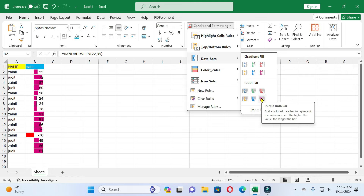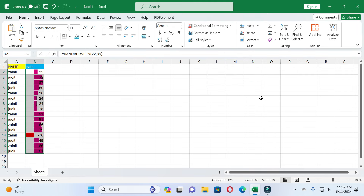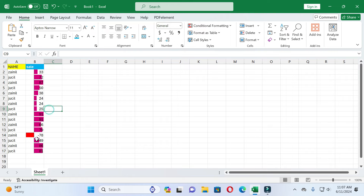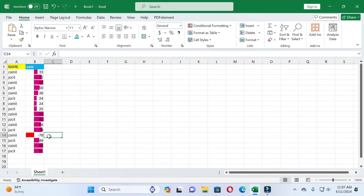When you click on Data Bar, you can see different formats of data bar — you can select any one according to your preference. After selecting, you can see the data bar is applied. If you want to change the color of negative values, you can also do that. Firstly select any cells.